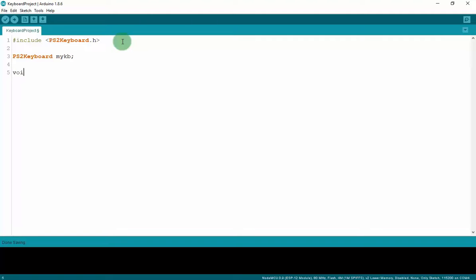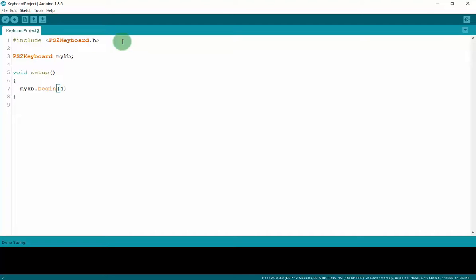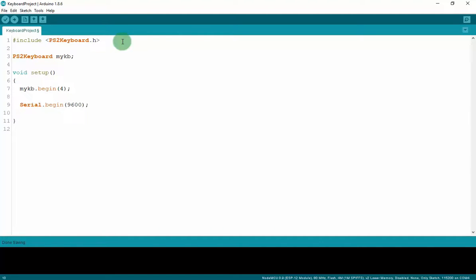And then in void setup. We have to init mykeyboard.begin. And this is the data pin. We use the pin 4. So I will transfer the 4 to this. And then we have to init the serial monitor with 9600 baud rate.